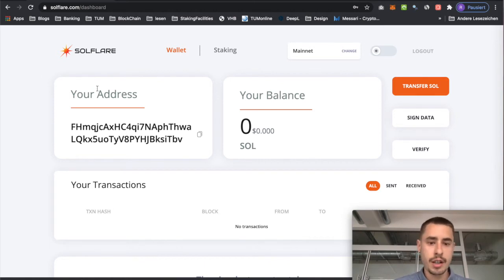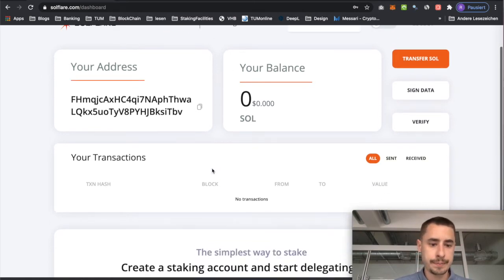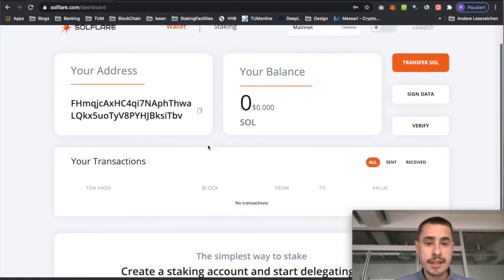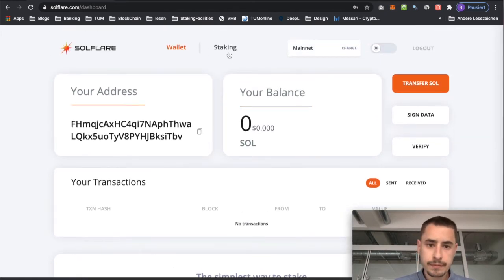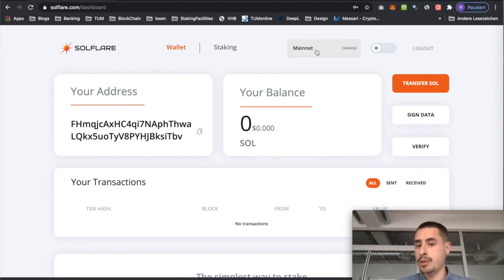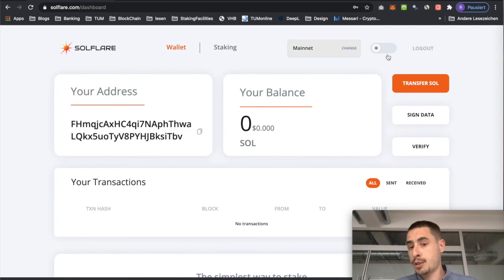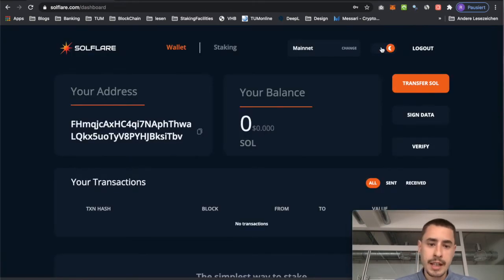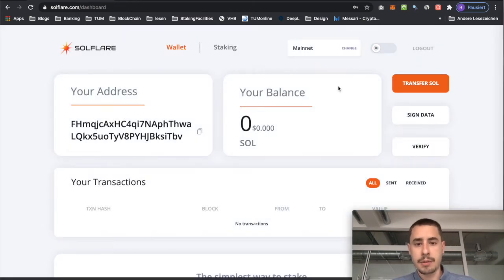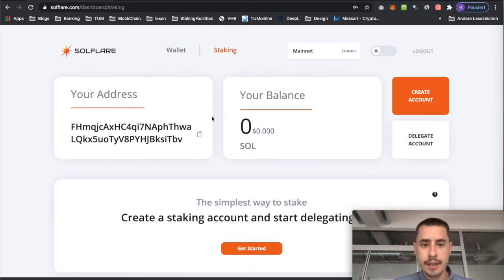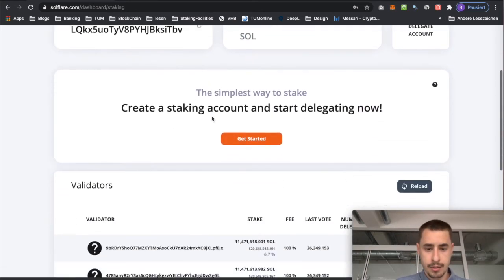You can see your address, your balance, and transaction history — not much going on obviously because we just created it. You can switch between networks, so you could interact with the devnet or mainnet. We will stick to the mainnet. And what's pretty cool, you can also switch between dark mode and light mode — whatever floats your boat. I'm just going to stick with the light mode. There's also the staking section which we'll get to in just a minute.